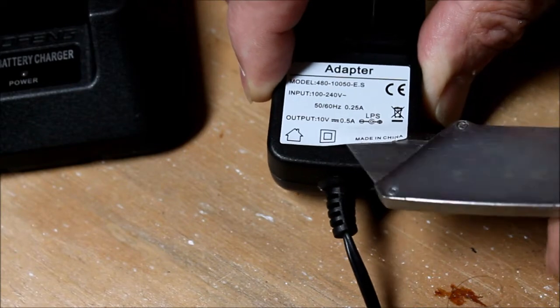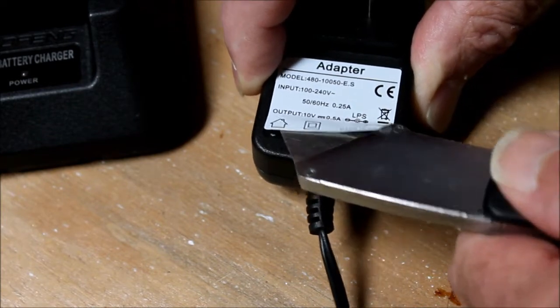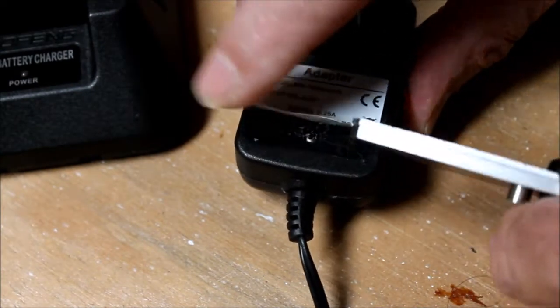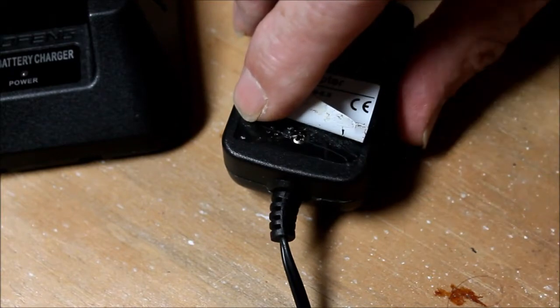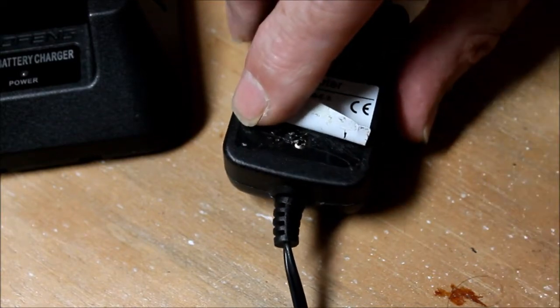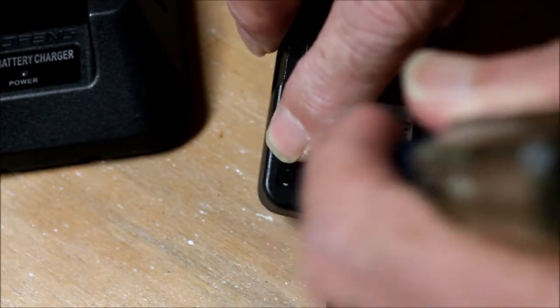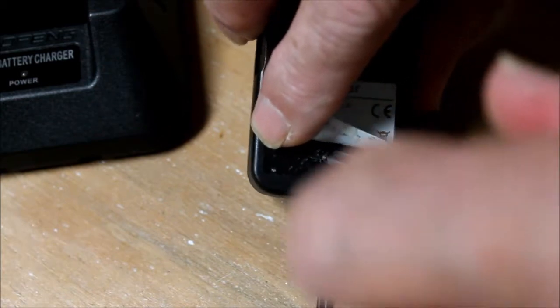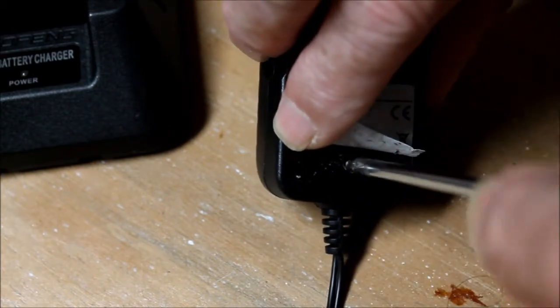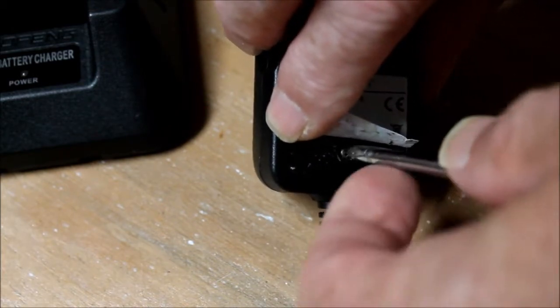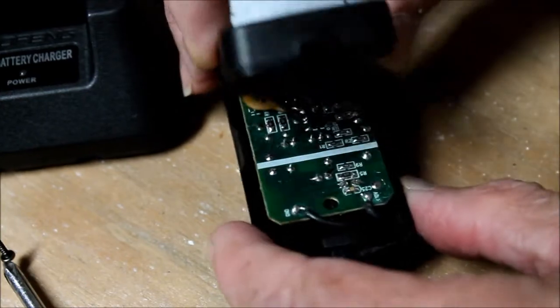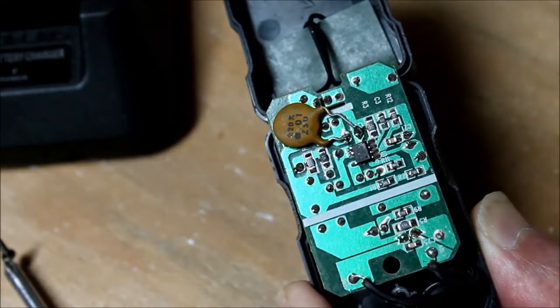The wallwart's electronics can be exposed by lifting the label and removing this single screw. In this clip, you can see my first mod.